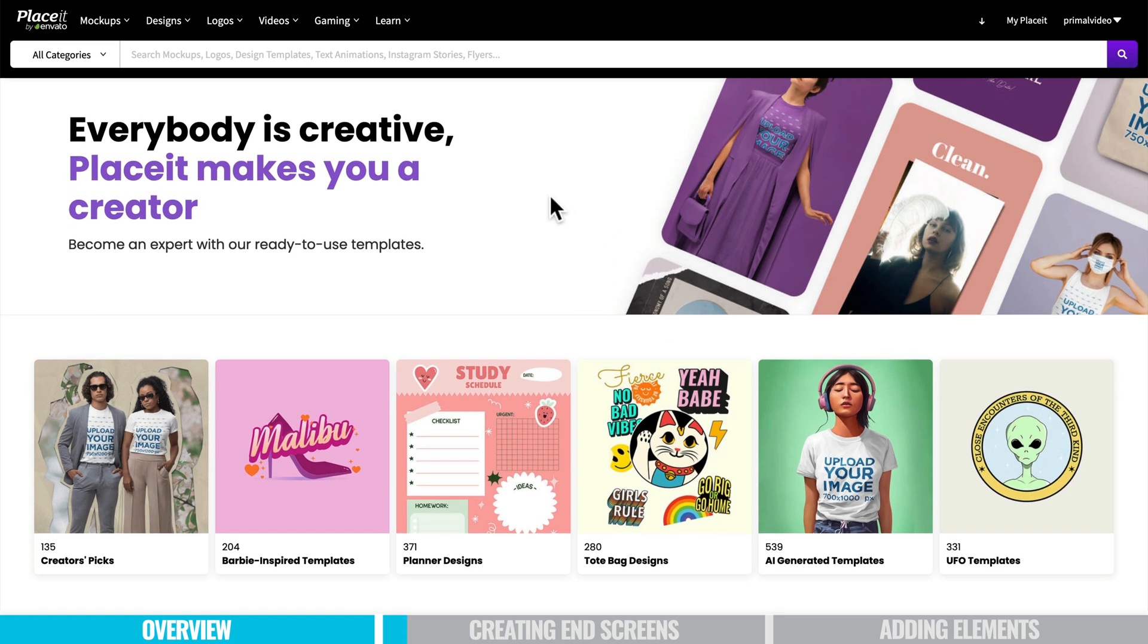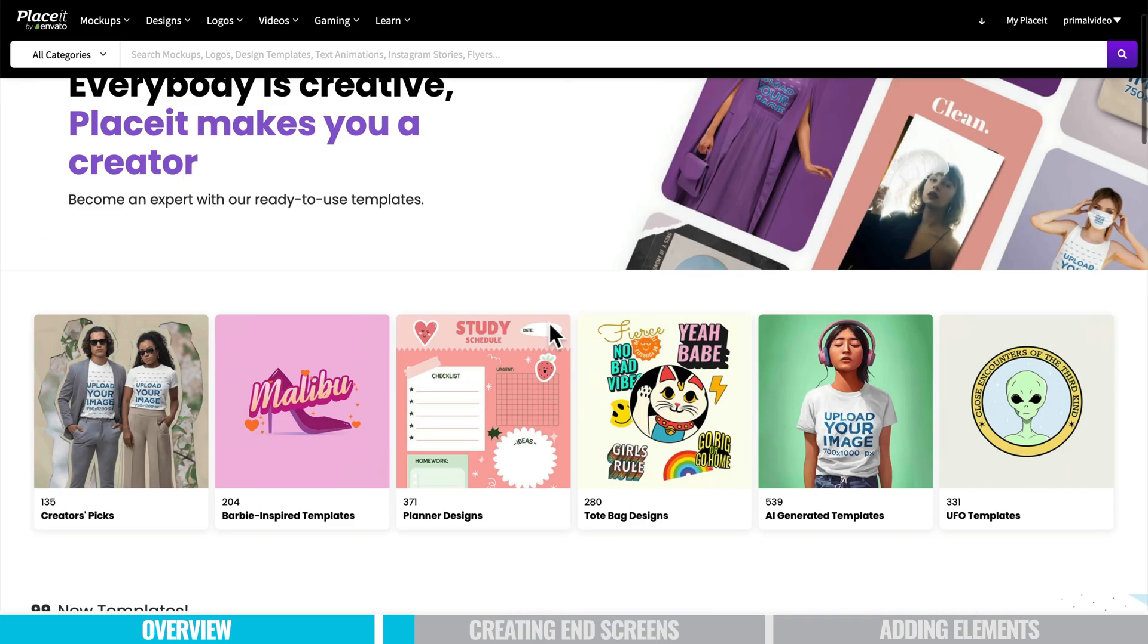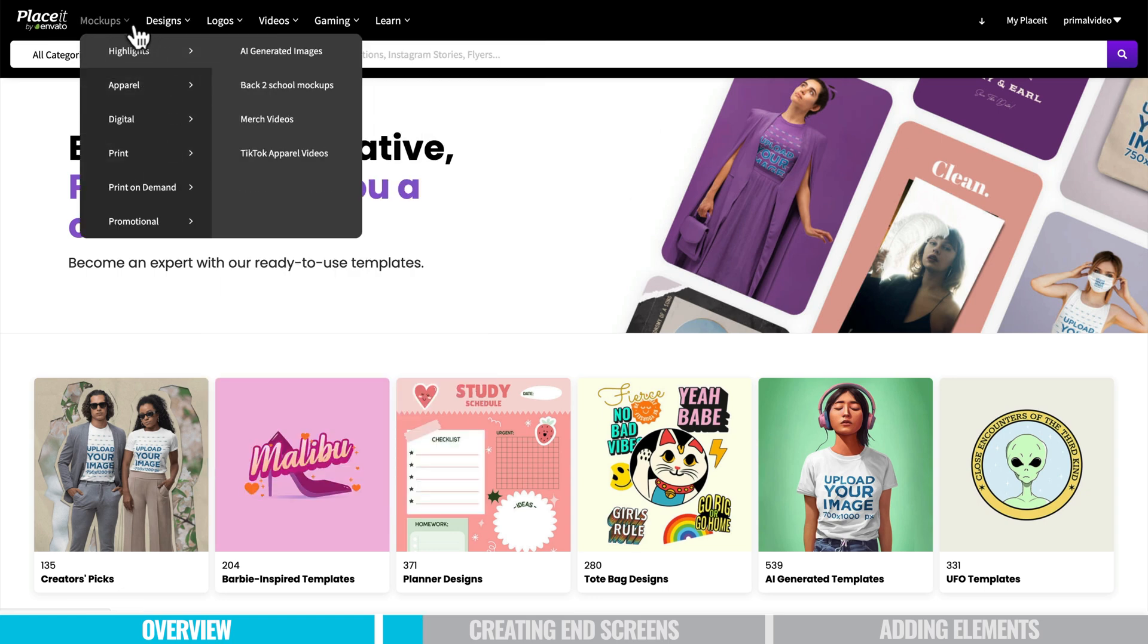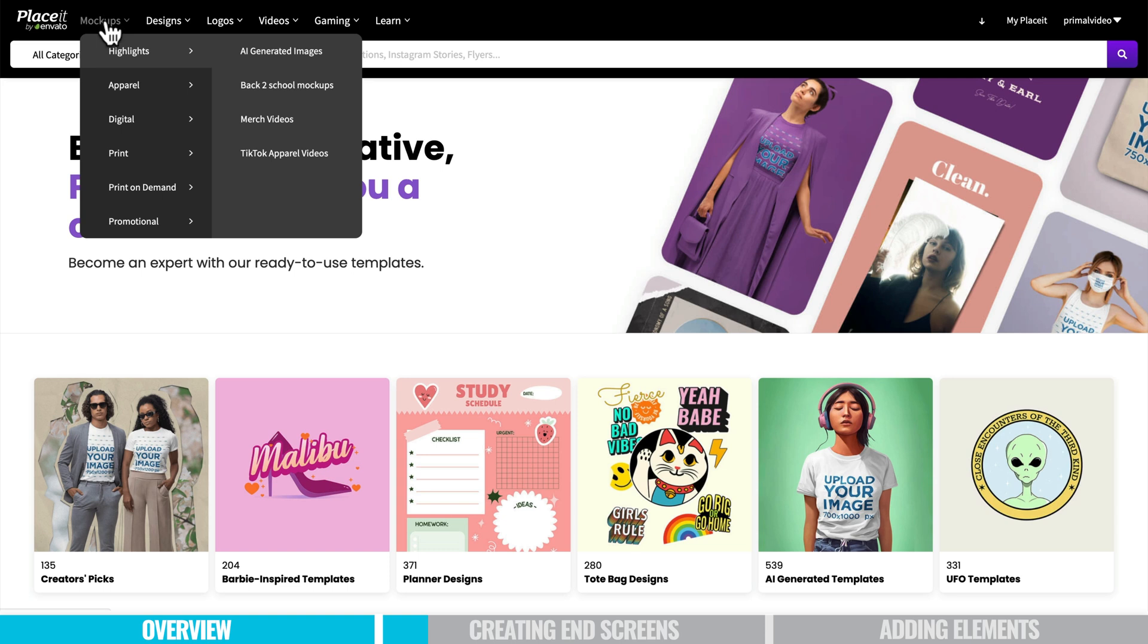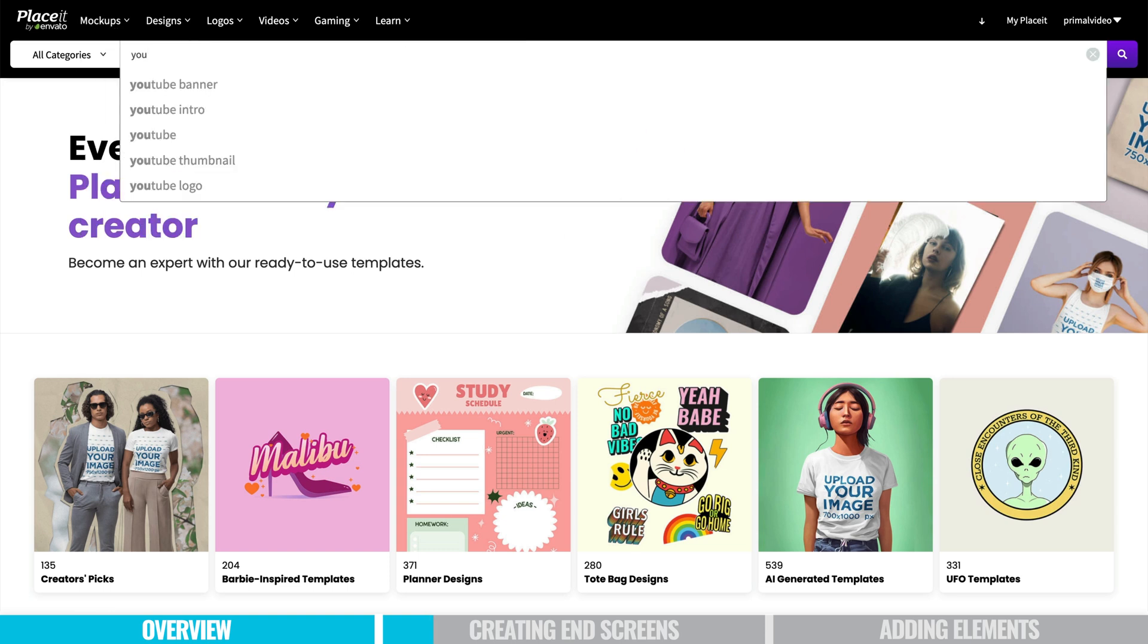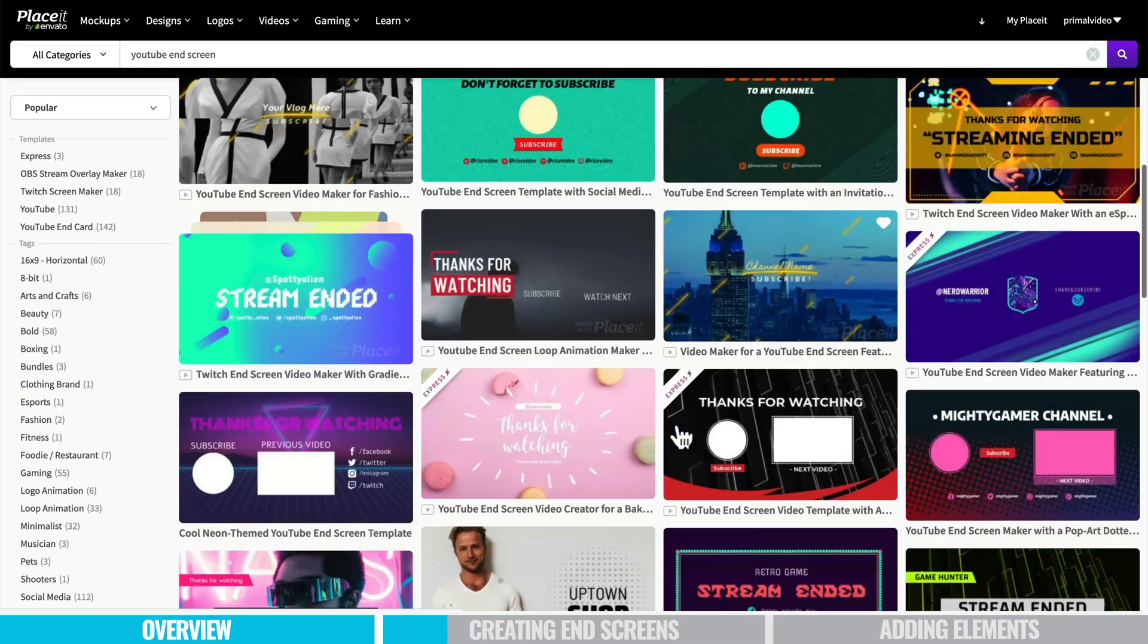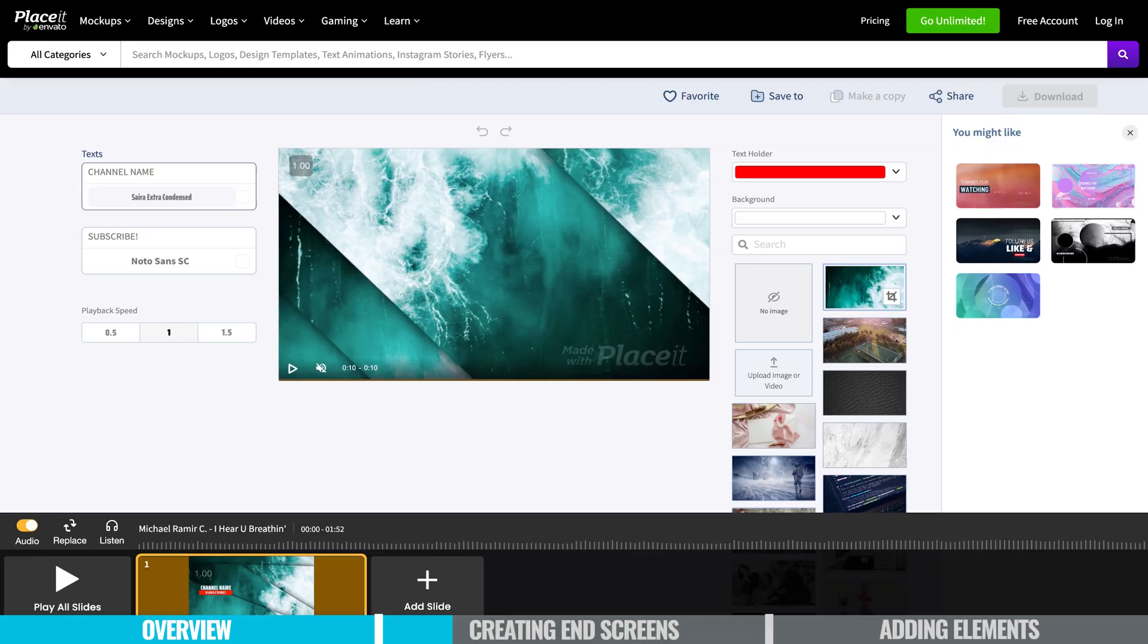So you head over to the Placeit website and as you can see here they've got a whole range of templates for all different kind of things. You can do logos, you can do designs of all sorts, you can do t-shirts and lower third banners and mock-ups. So simply go to the search engine section and then type in YouTube end screen and click on that and it will give you a whole host of different templates you can choose. So lots of awesome different options.